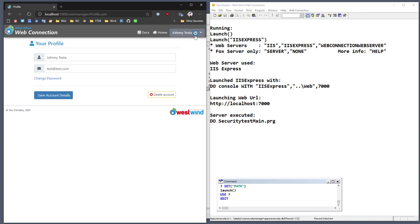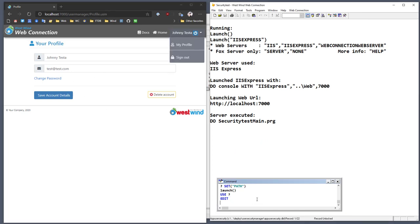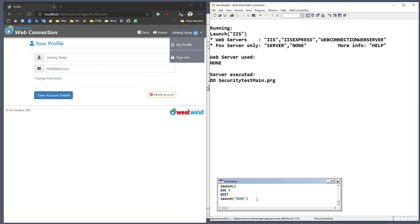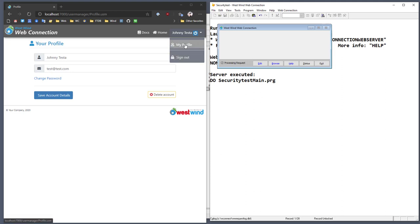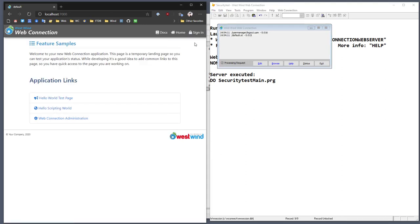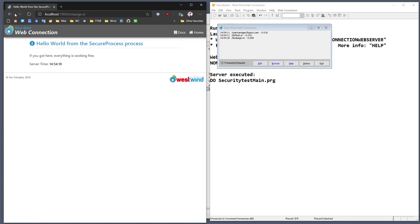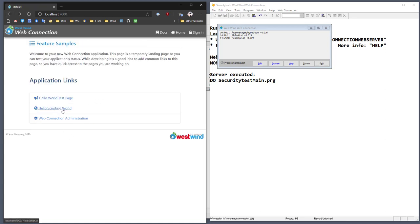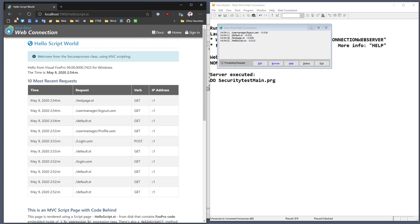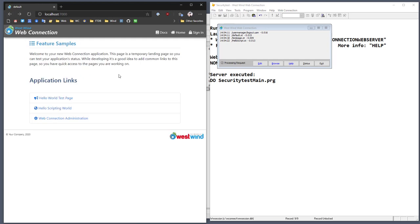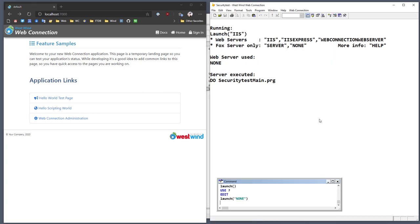So if I go back and look at my account, then sign back out, you also notice that this example application has not been hooked up with security. If I go to the hello world page, I can still get into that, and also the hello scripting world. The reason is that although the user security manager has been hooked up, the security itself has not been enabled yet. So let's go ahead and do that.